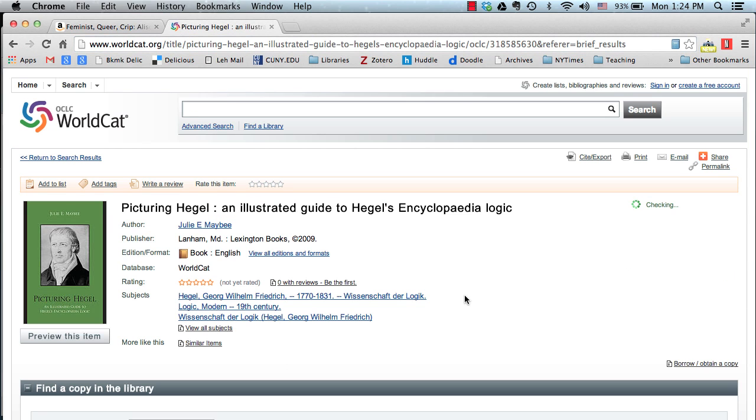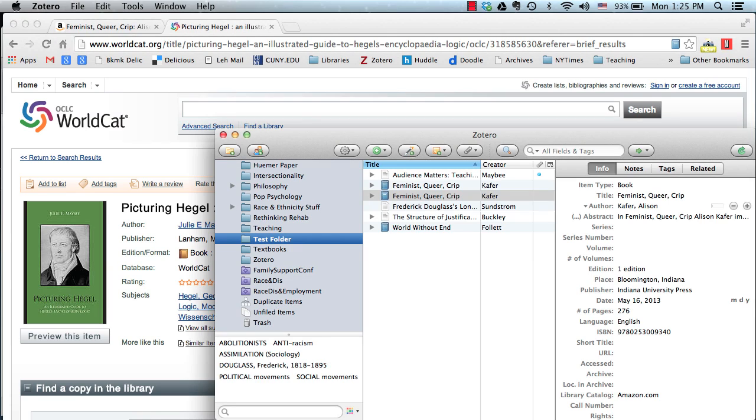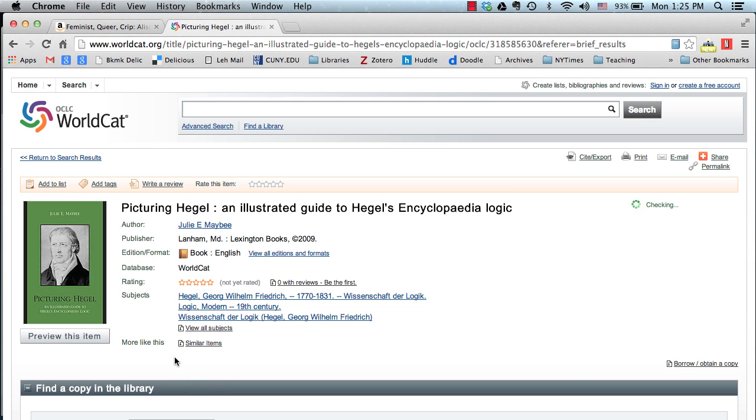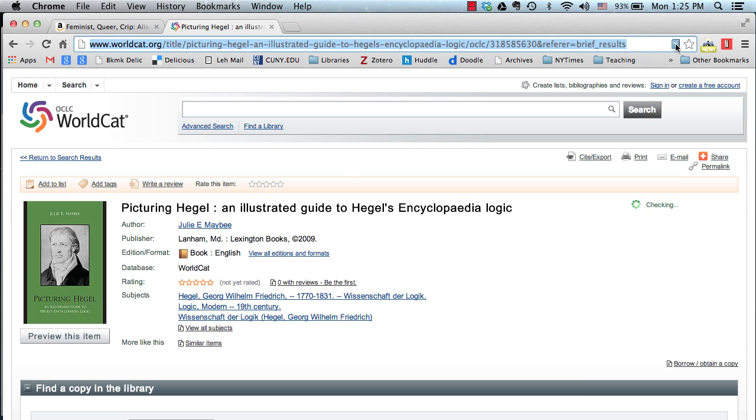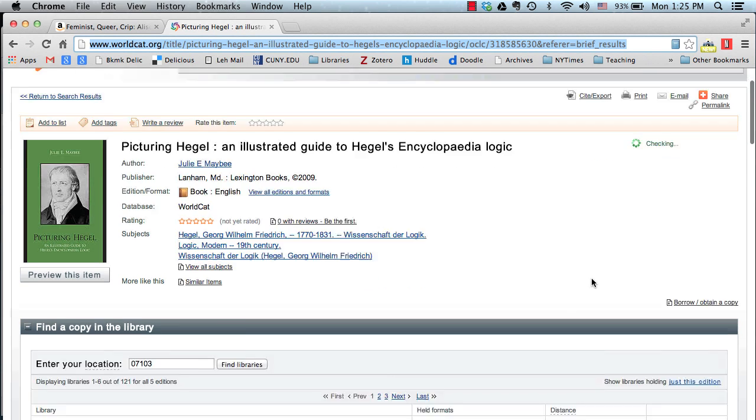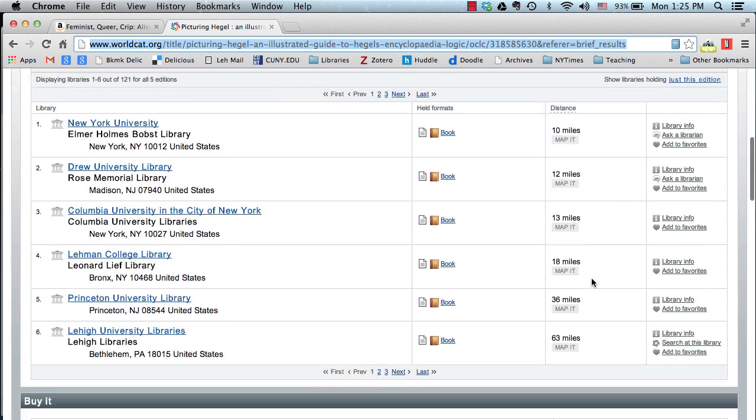You can also use WorldCat.org to save book references. Again, select the folder in Zotero that you want the reference to go into, find and select the book, and then click the Zotero icon. WorldCat.org can also be used to save reference information for some articles. You can even find out which libraries near you have the item that you are looking for.